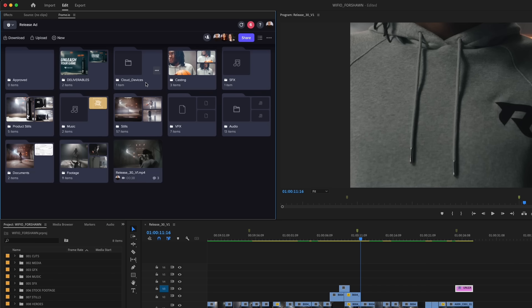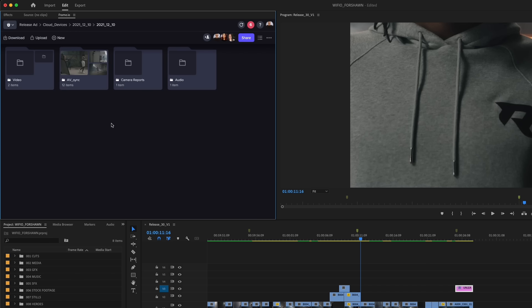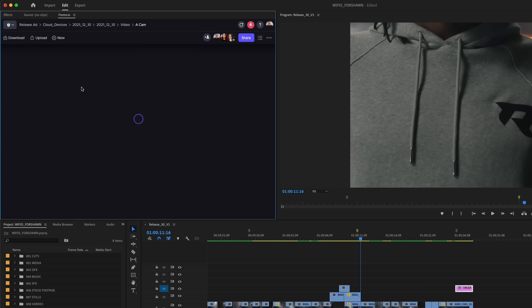As each take is completed on set, the files are sent to Frame.io where they're organized by date. Camera to cloud dailies have the same file name and time code as the original camera files, so they can be easily switched out with your hero media at any time.